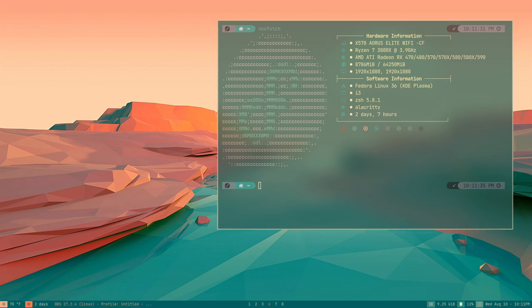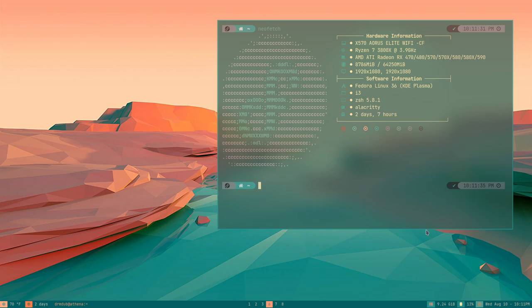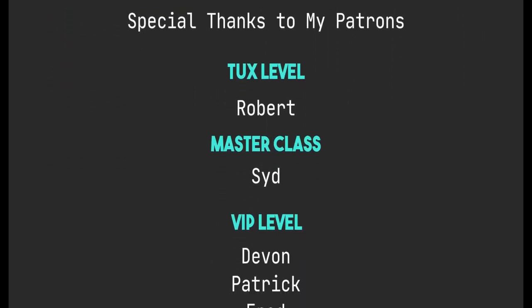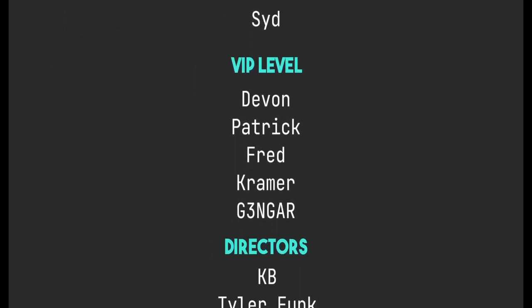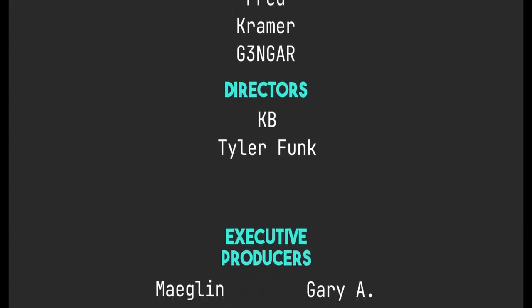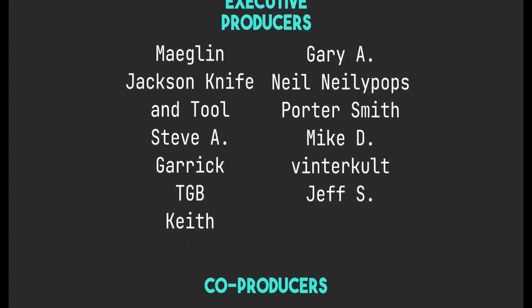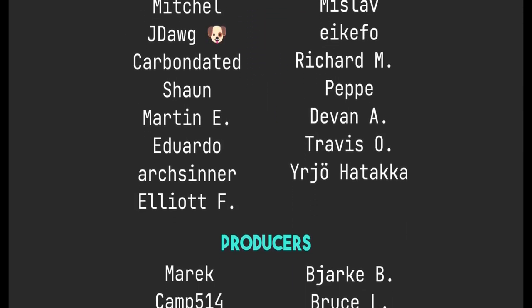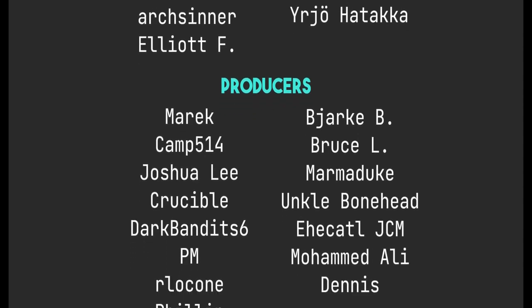Thanks everybody for watching. If you like this kind of video where I do a voiceover without showing my face, leave a comment below. If you're interested in following me on Twitter, you can find me at The Linux Cast. You can also follow me on Mastodon or Odyssey — those links are in the video description. You can support me on Patreon at patreon.com/linuxcast. Thanks to everyone who supports me on Patreon and YouTube — I really do appreciate it. See you next time.